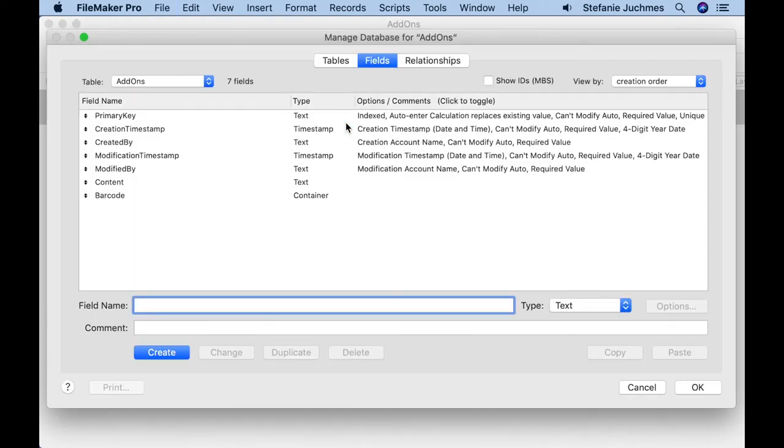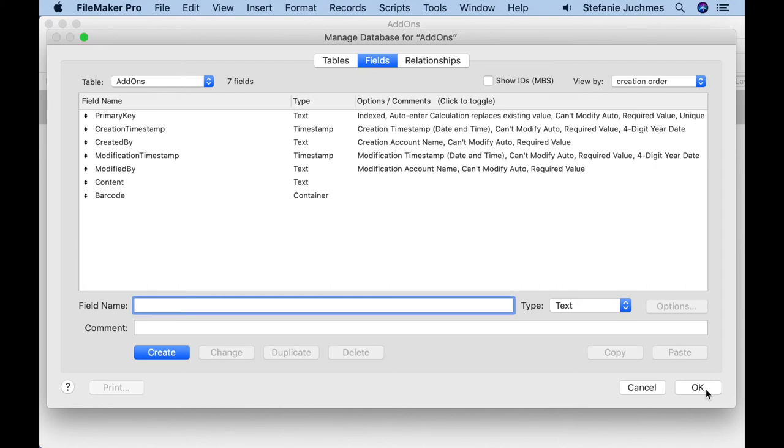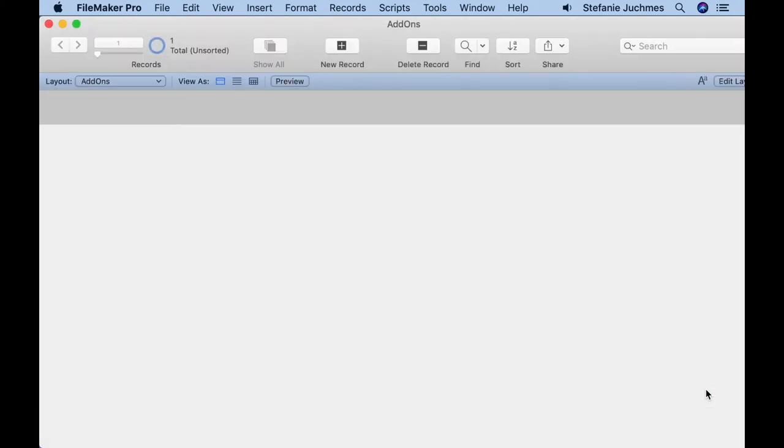We need the two fields content and barcode. Barcode is a container field and content is a text field. But we don't insert the fields into our layout now because I want to show you something. Now we want to add the add-on barcode to our solution.